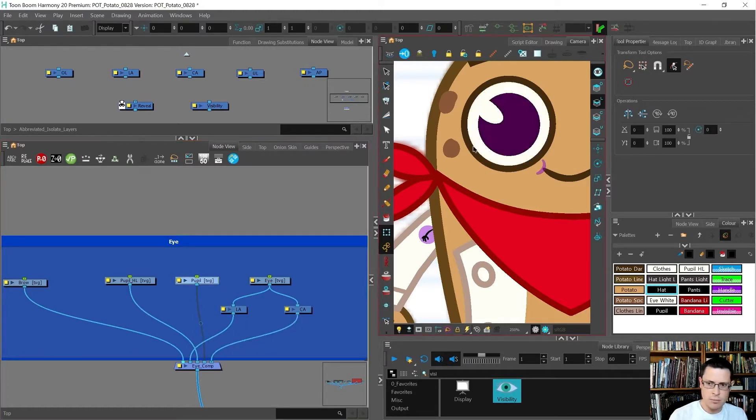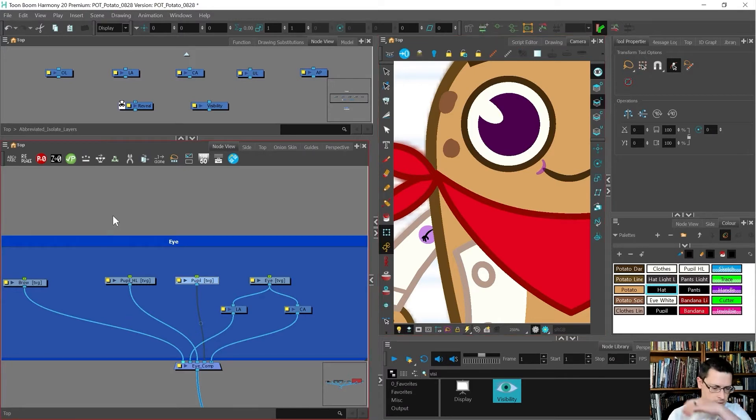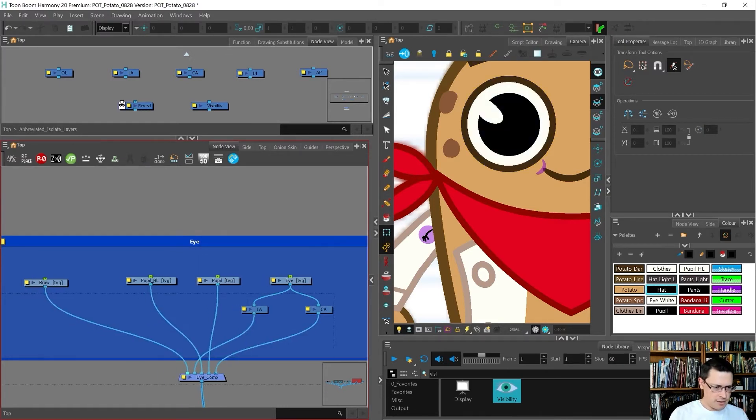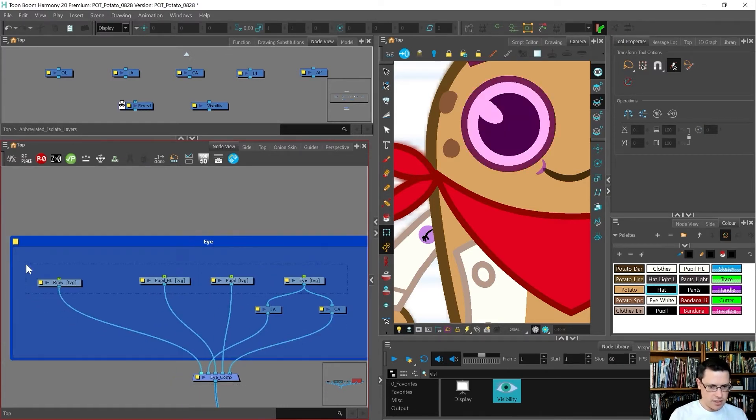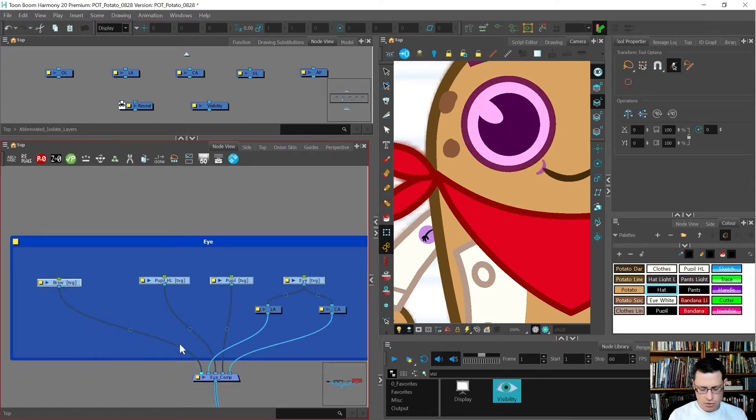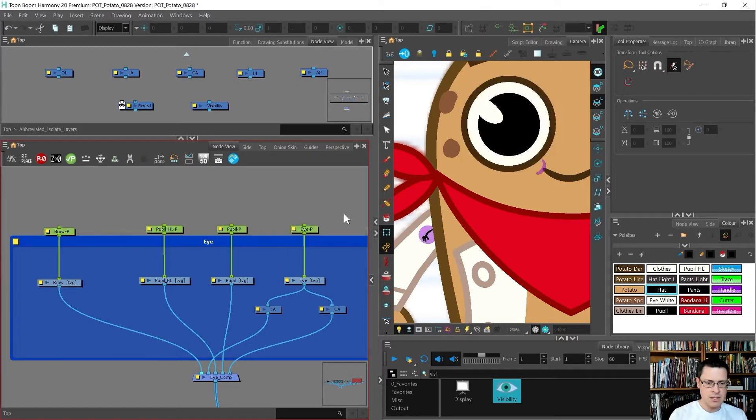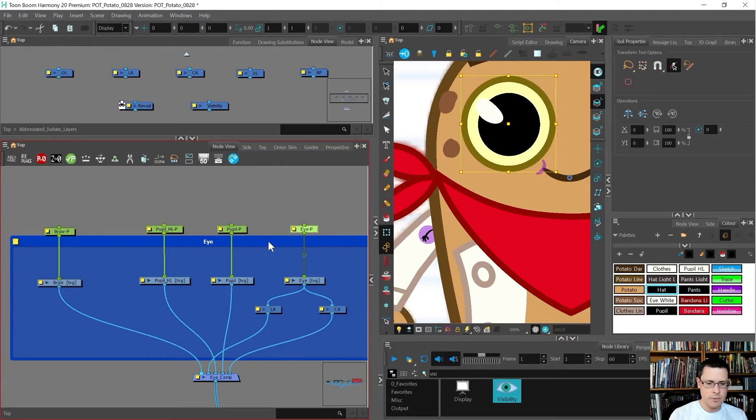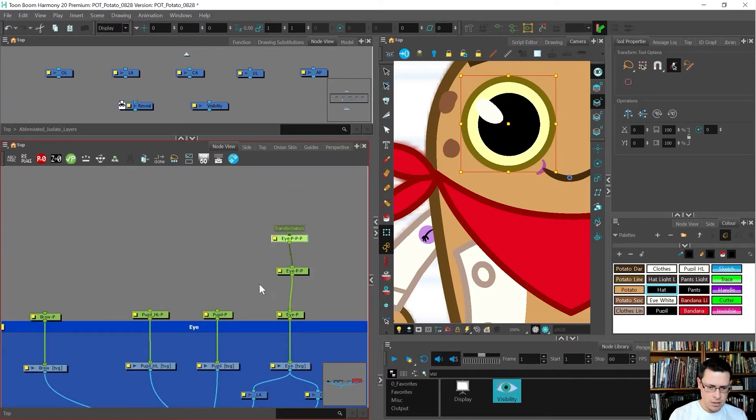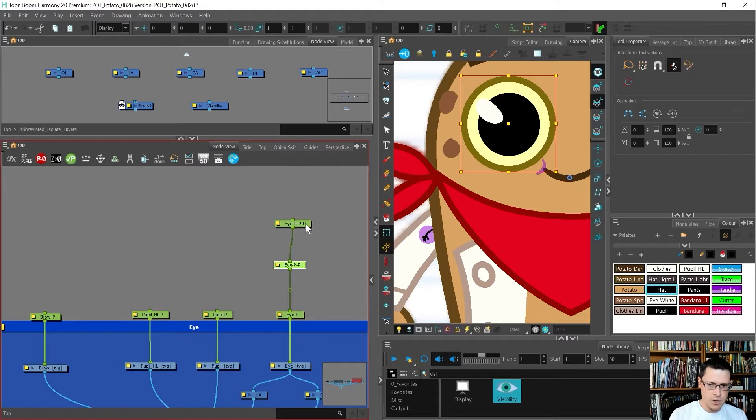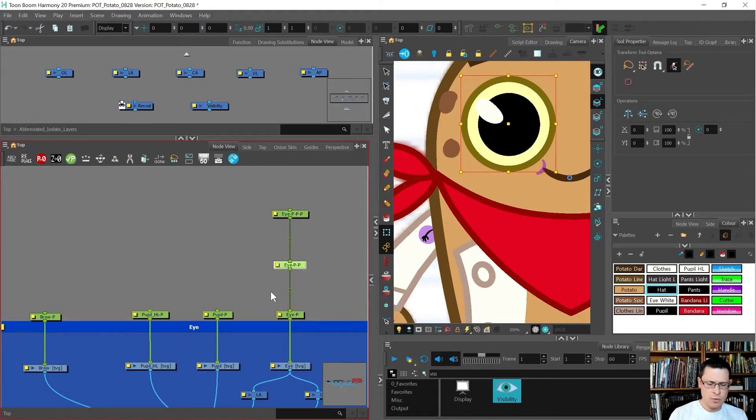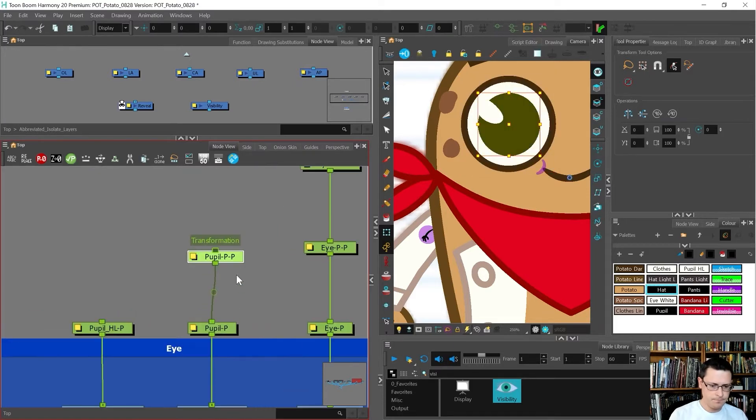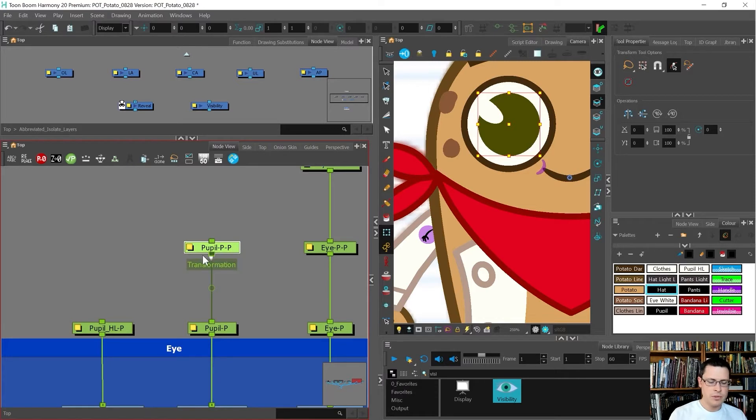I'll hook it up. I'll put the line art in front of everything and the color art behind everything. Now the pupil will go behind. They don't have any pegs so I can't move them yet. Let's add some pegs. I'm going to select all of these, Ctrl+Shift+P, it gives them all a peg.